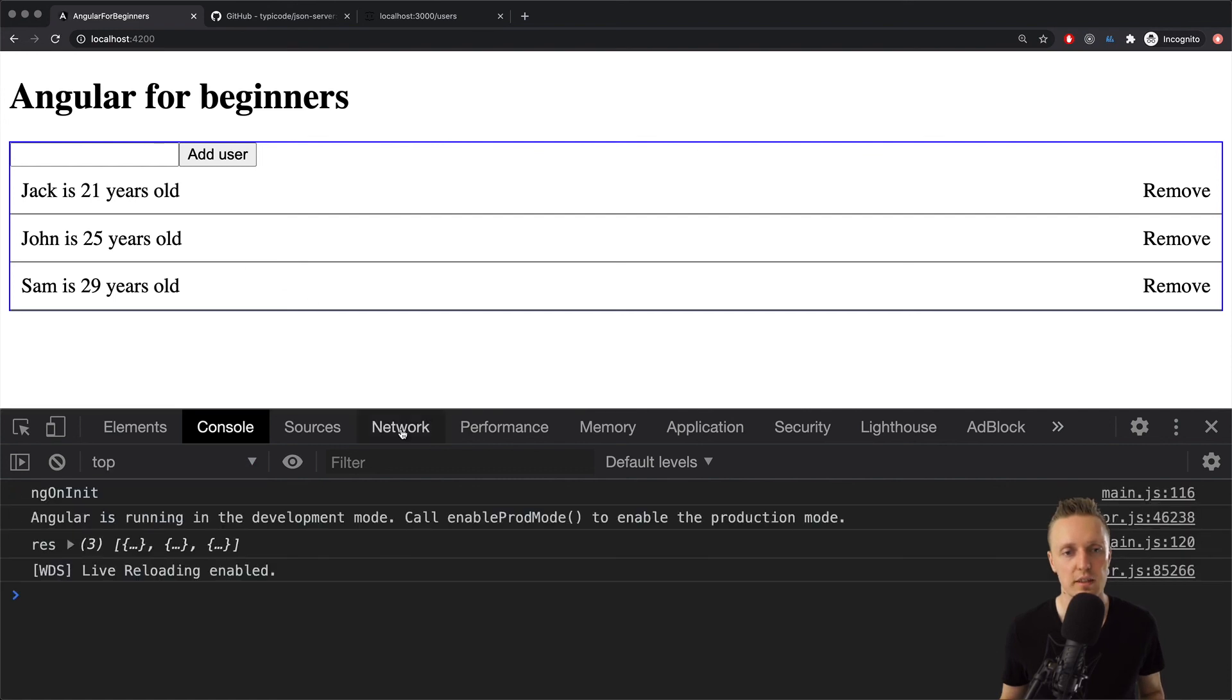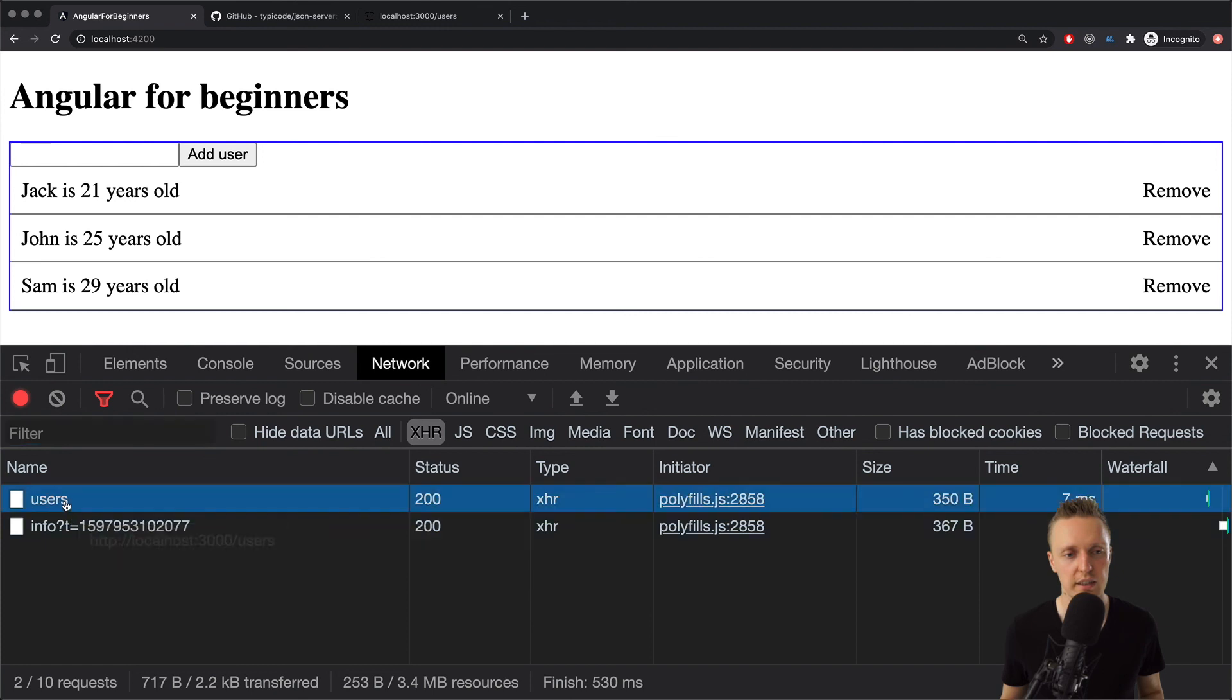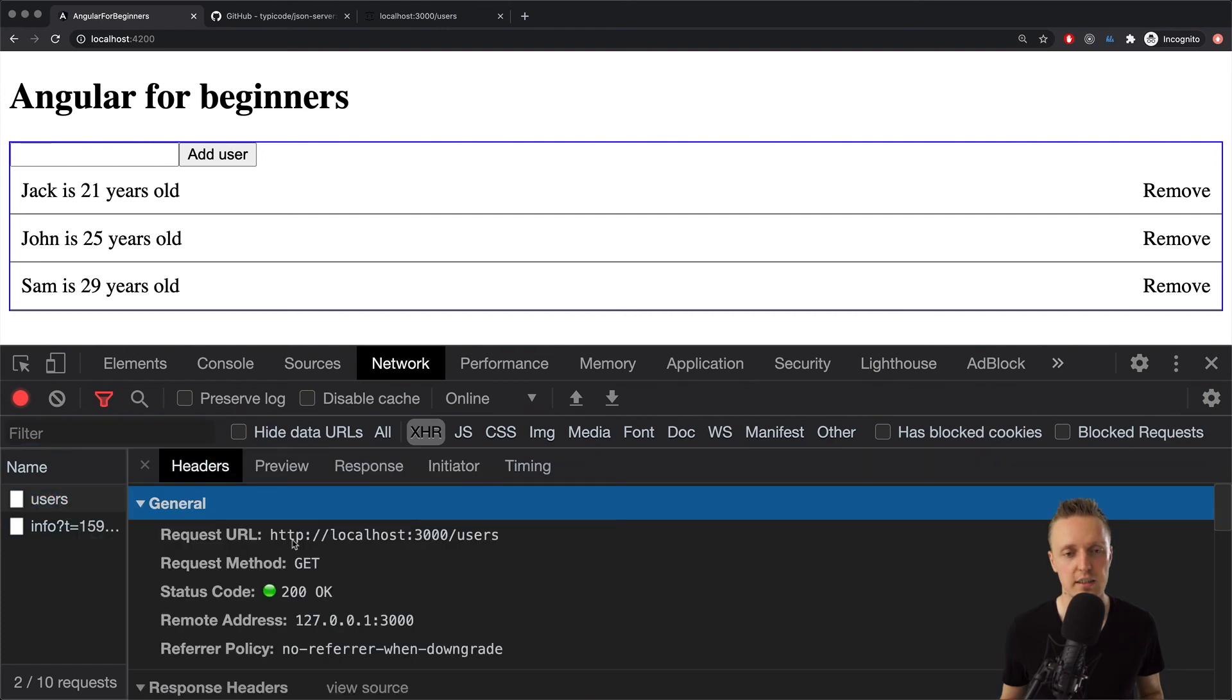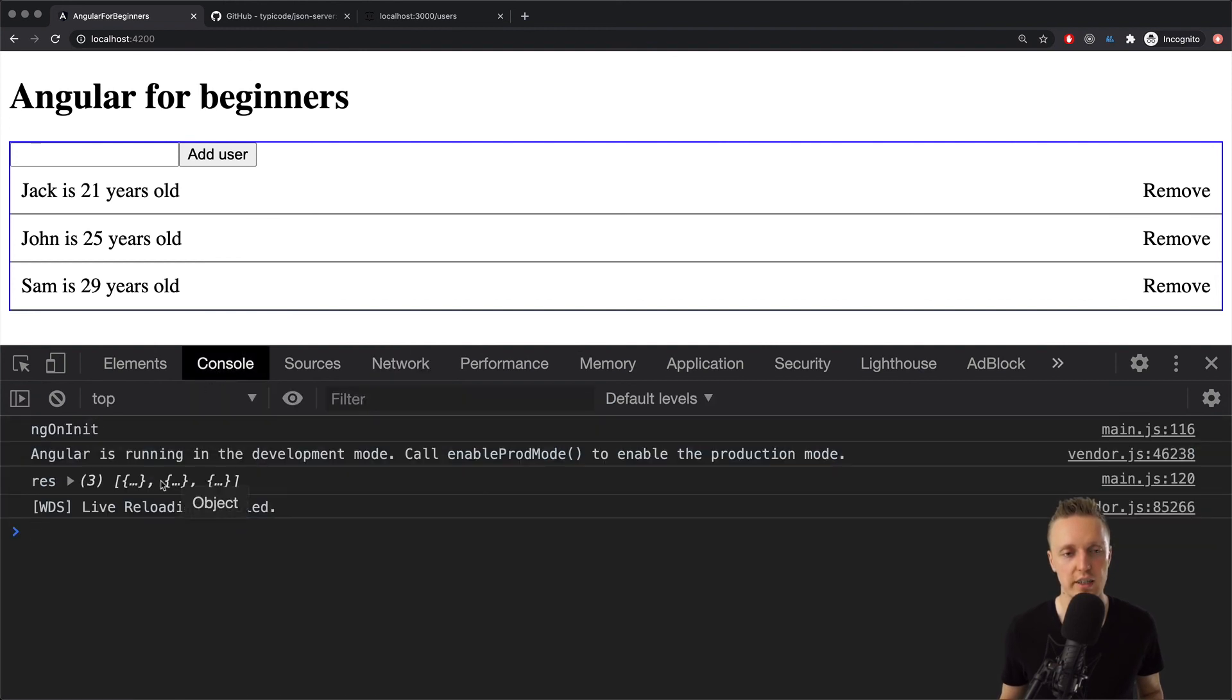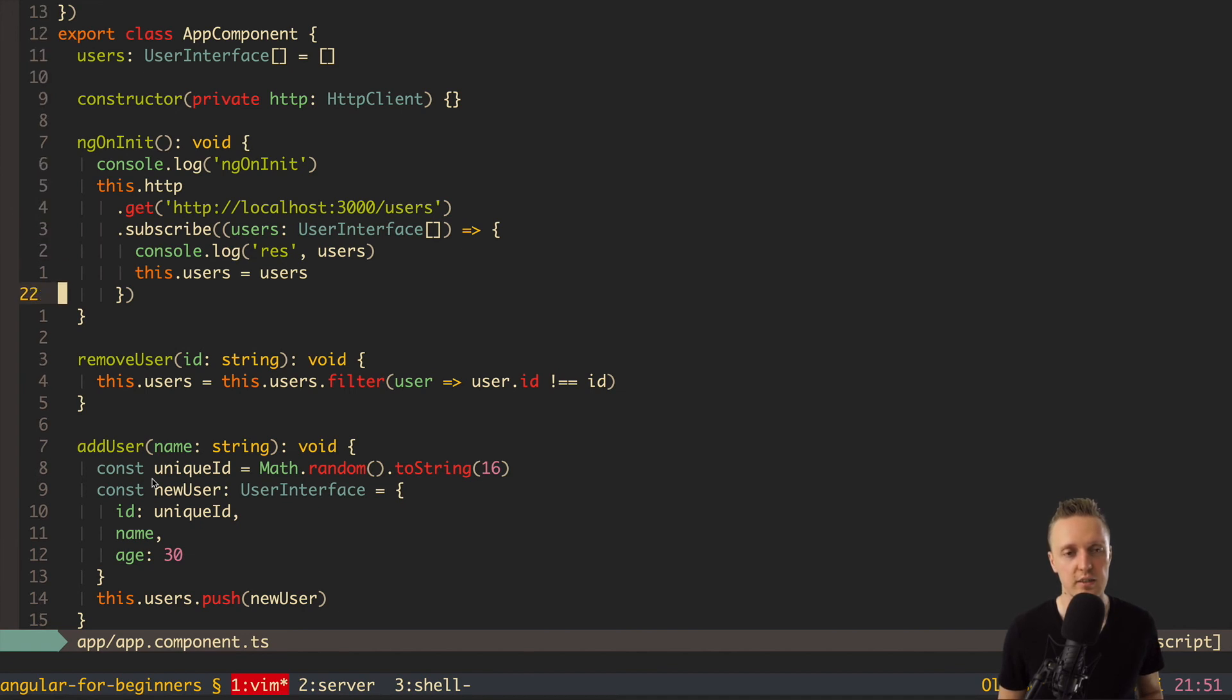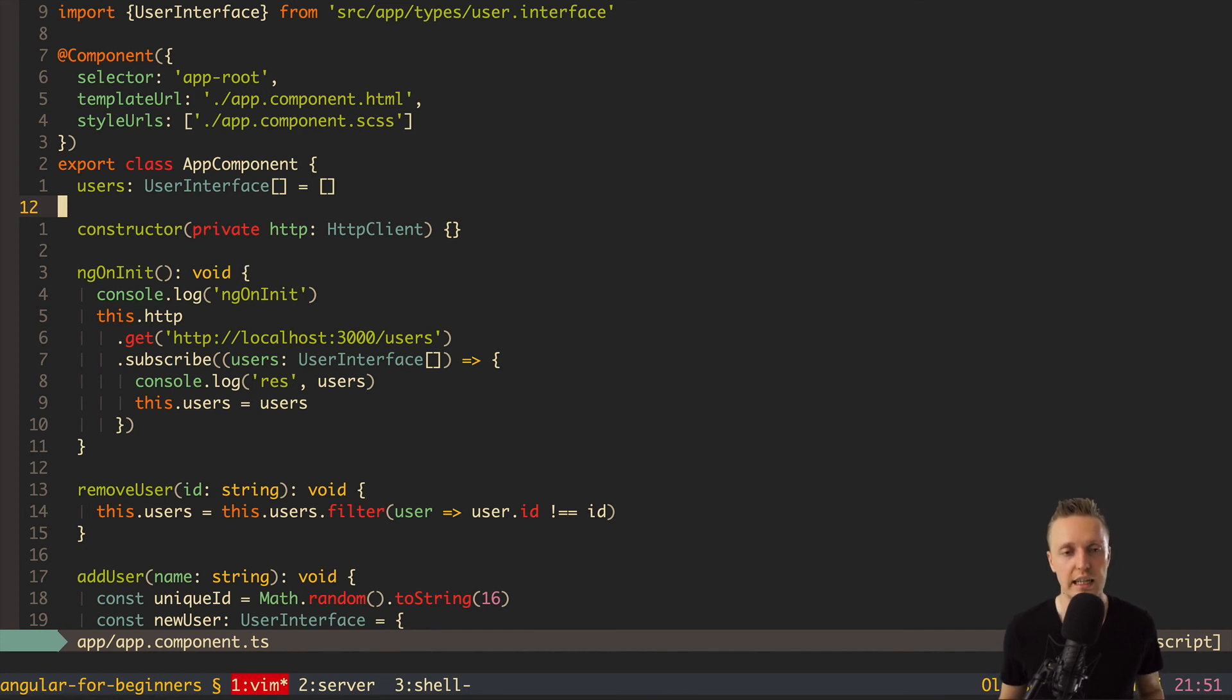So we reload the page and as you can see in network we have the users request. Here it is. http localhost 3000 slash users. And this is our response which is just an array. And after we are getting it we simply set it in these users. So in Angular it is quite easy to work with API. Because you are getting almost everything out of the box. You have this http service and you simply call it on every method that you need. For example get or post or whatever.